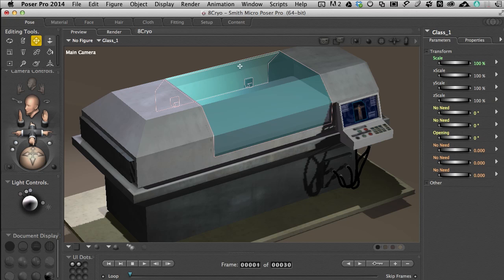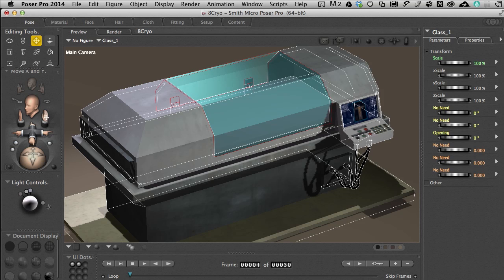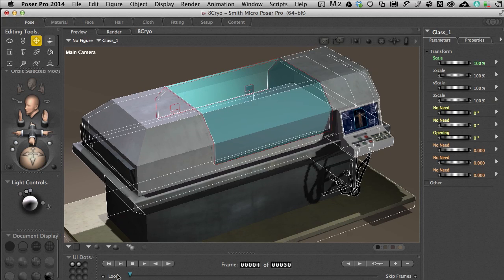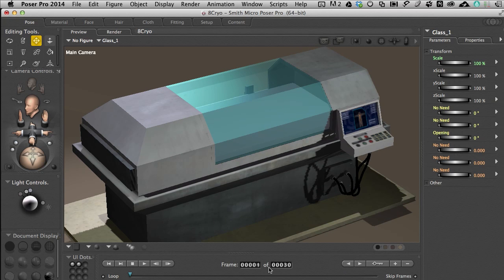What I want to do is have this glass open up in my scene. Let me reposition the camera. We're at frame one, and in this case let's make it more than a one-second animation — let's make this about five seconds. At 30 frames a second, that's 150 frames to get us to a five-second animation.